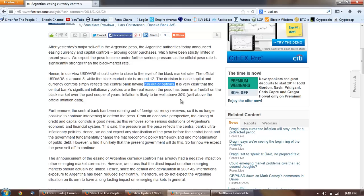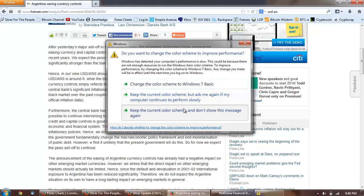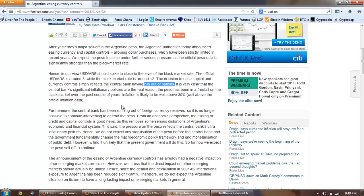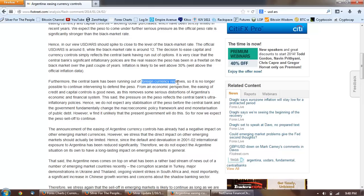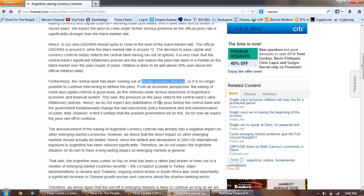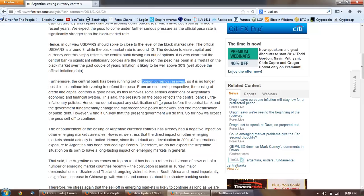It is very clear that the central bank's significant inflationary policies are the real reason the peso has been in a free fall on the black market over the past couple of years. Inflation is likely to be well above 30 percent, well above the official inflation data. Furthermore, the central bank has been running out of foreign currency reserves. Now that's the key there and that's what we're going to see. If you haven't heard the latest Lindsey Williams, I think it's actually from December, but he's talking about how the insiders has said that there's going to be a global currency reset.